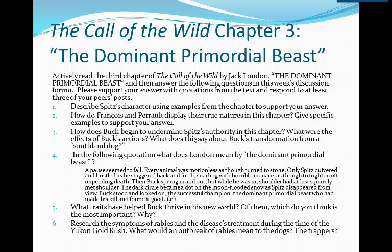Please describe Spitz's character using examples from the chapter to support your answer. Who is Spitz and why does Buck feel the way he does about Spitz? How do Francois and Haral display their true natures in this chapter? Give specific examples to support your answer. How does Buck begin to undermine Spitz's authority in this chapter? What were the effects of Buck's actions? What does this say about Buck's transformation from a Southland dog?